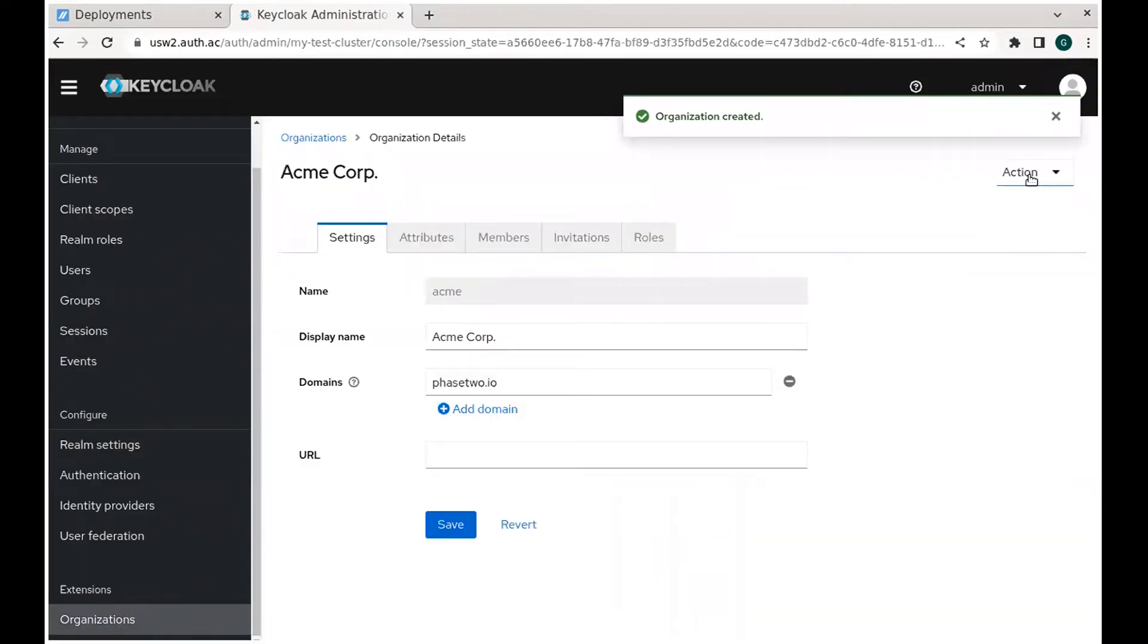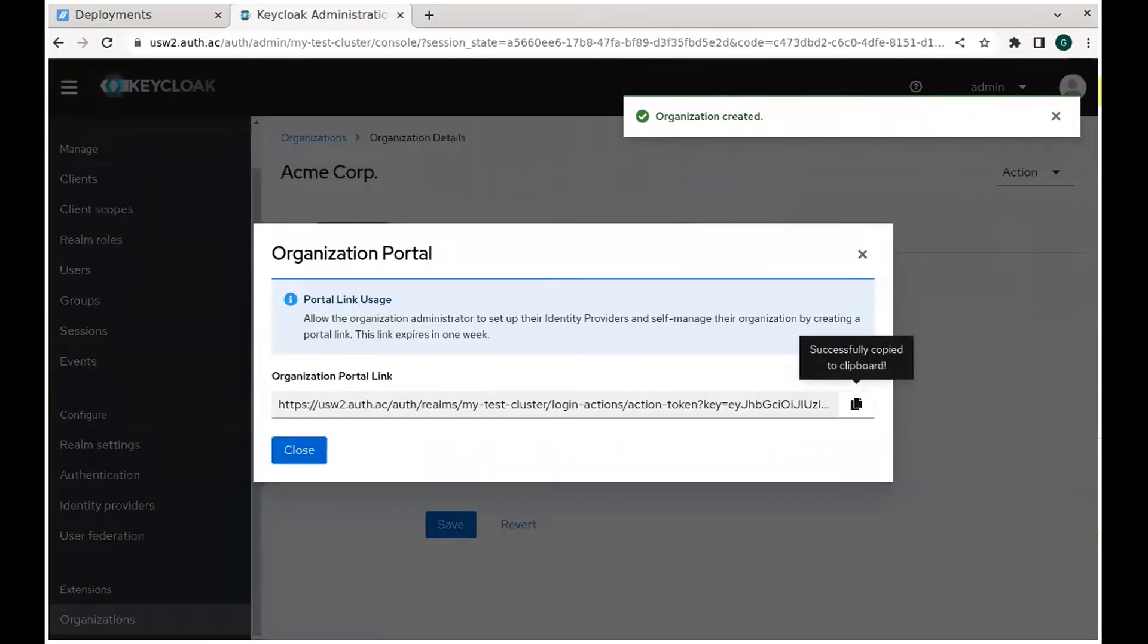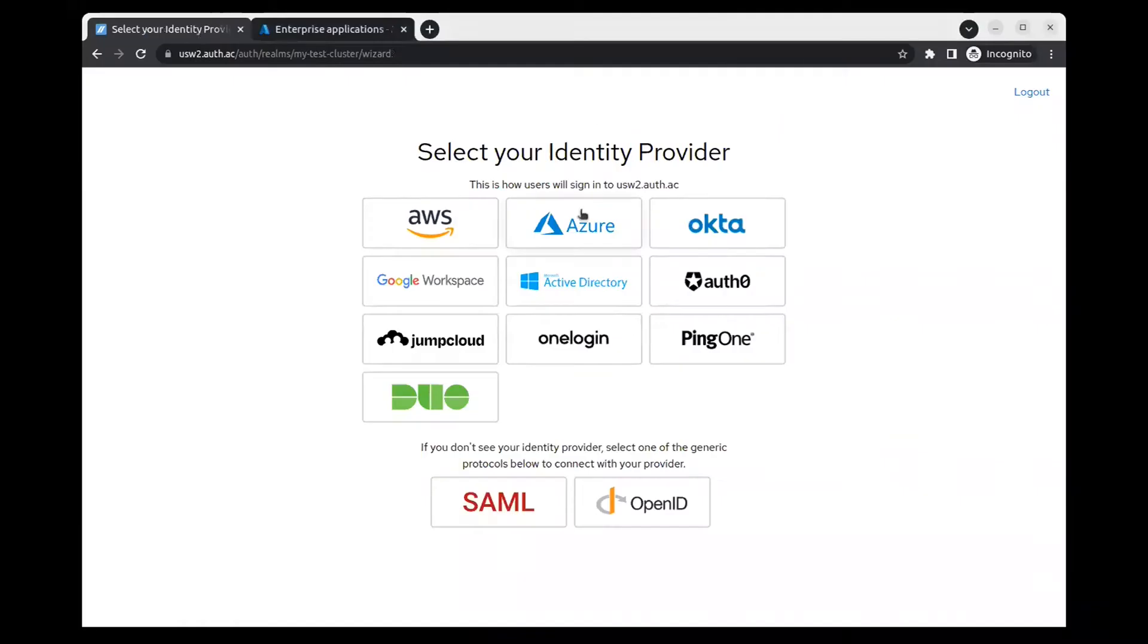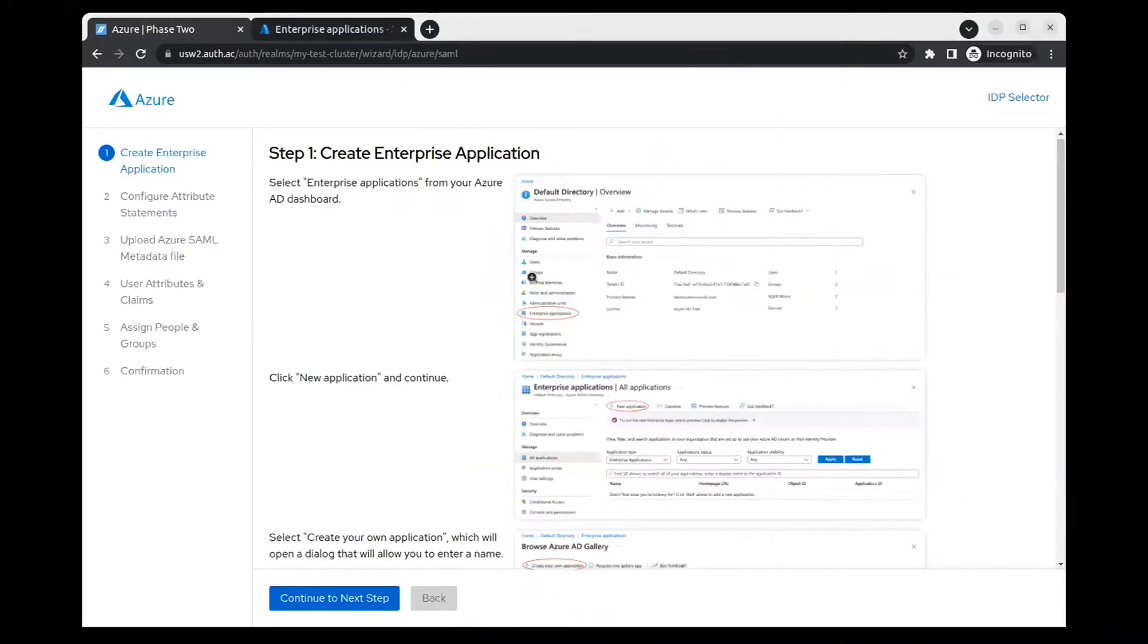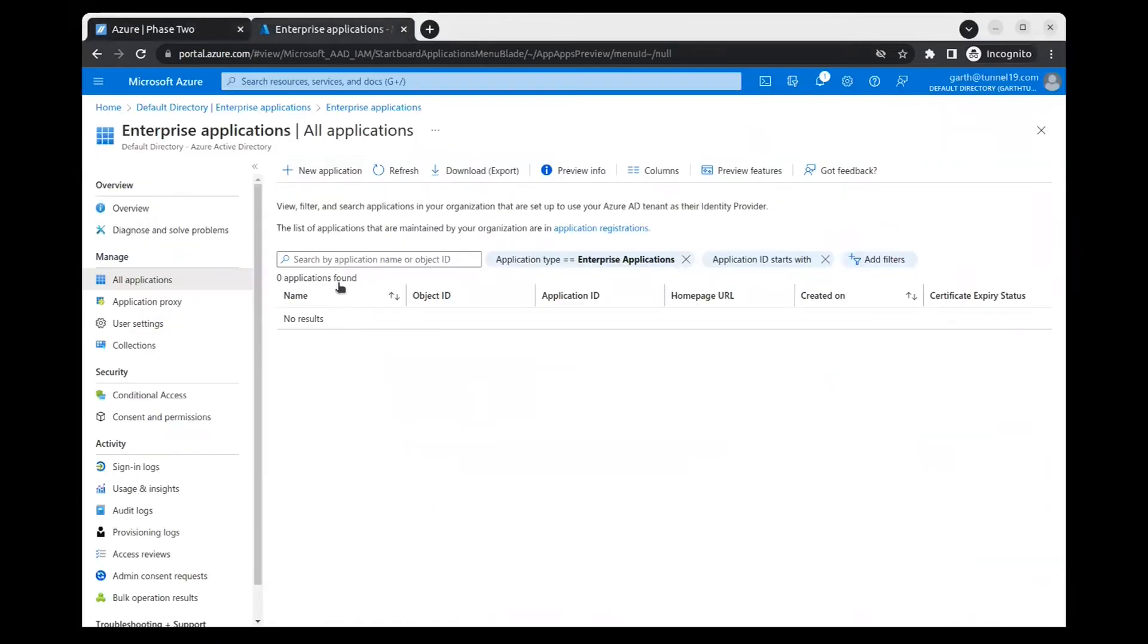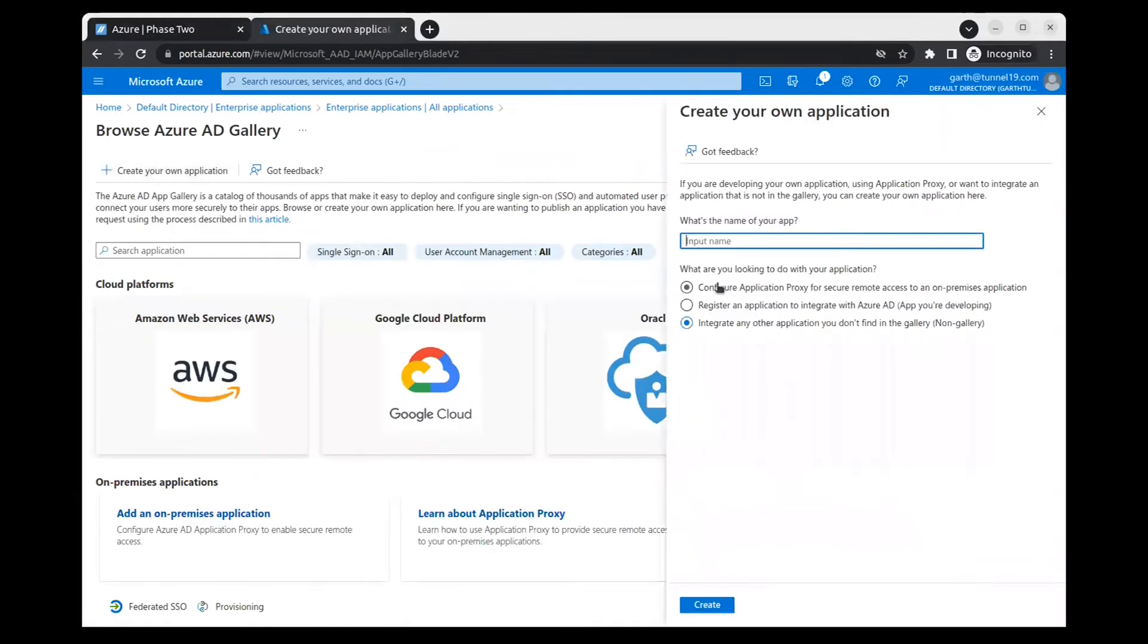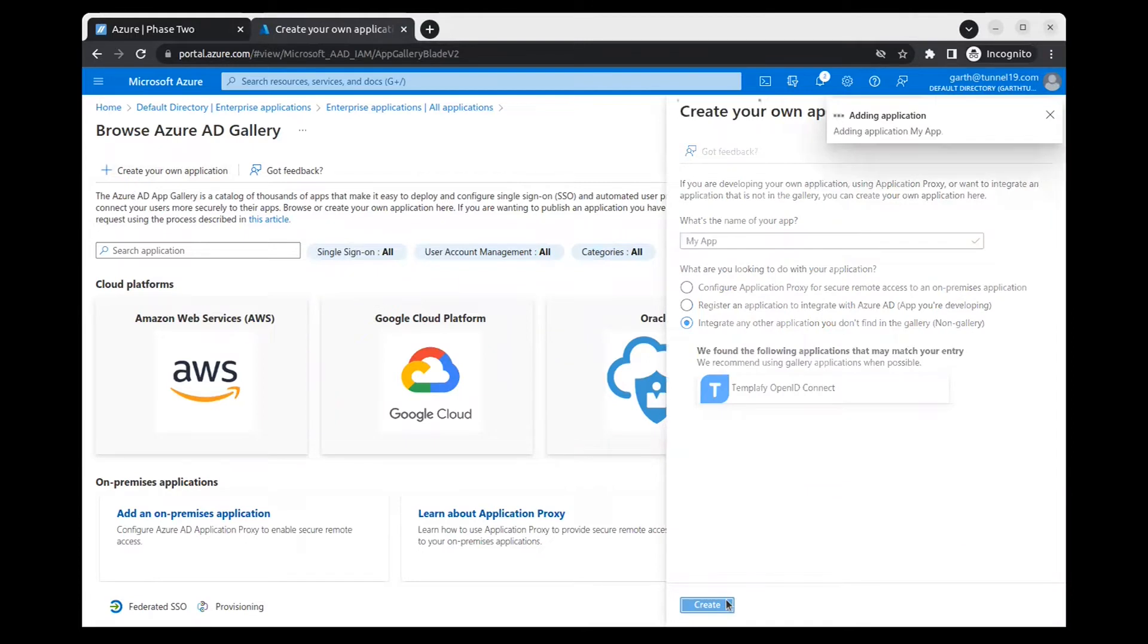Create a portal link by selecting it from the action menu of the organization. This is usually meant to be sent to the organization administrator, but in this case, we'll open this link in an incognito window and configure the identity provider ourselves.